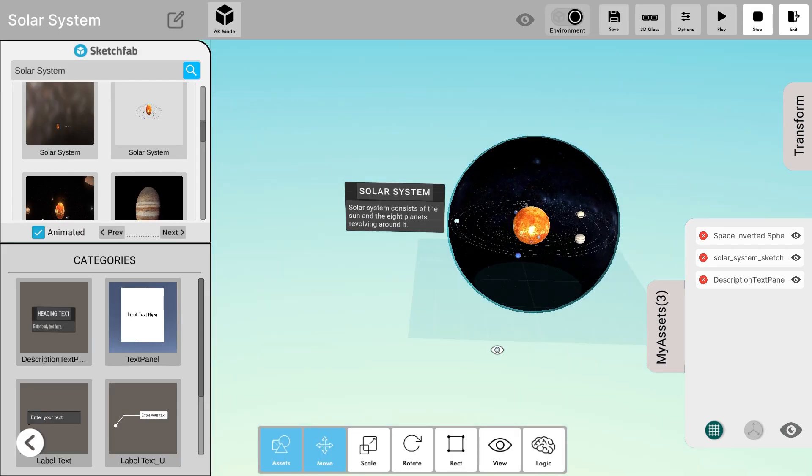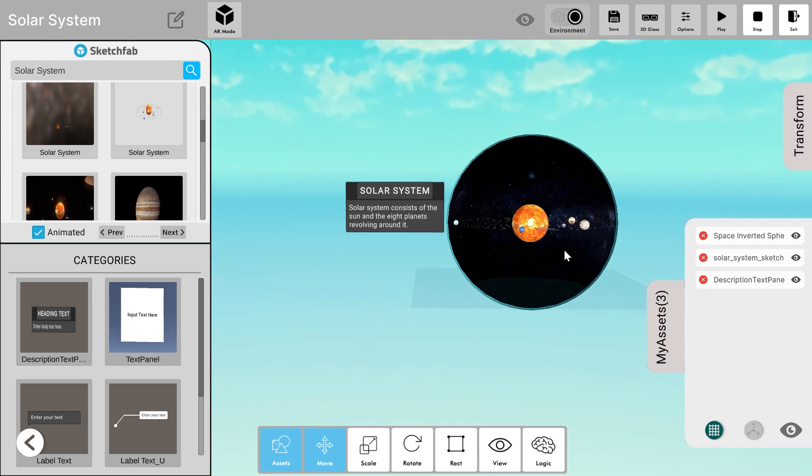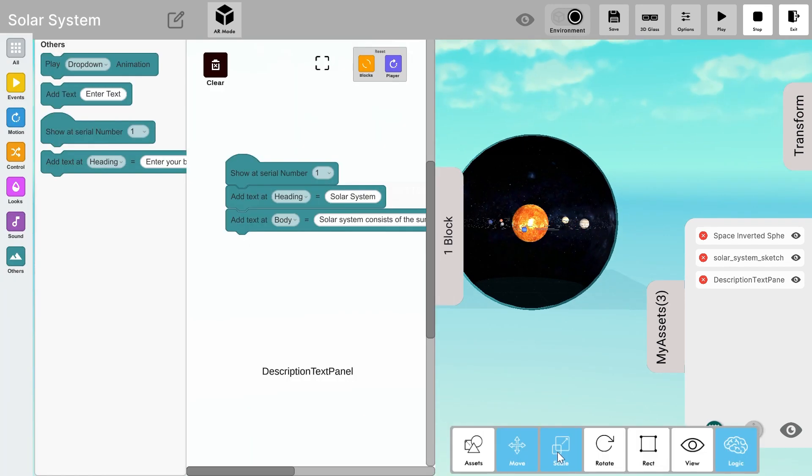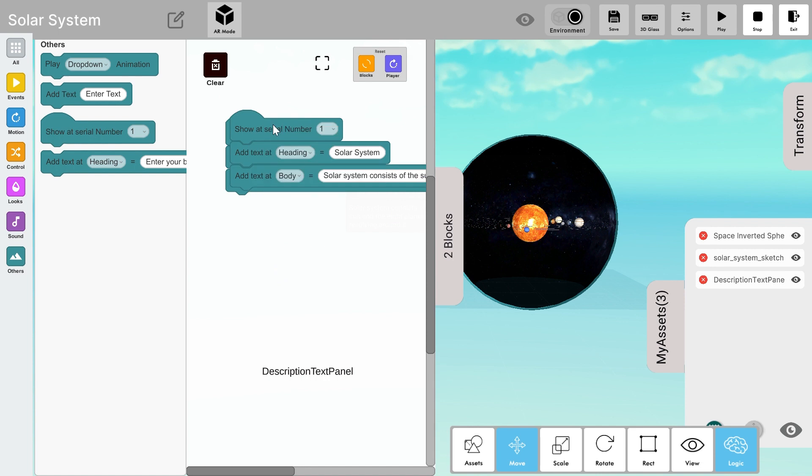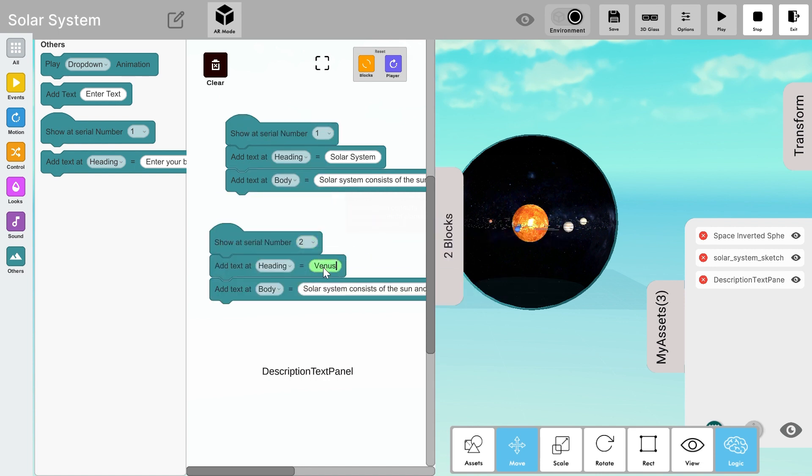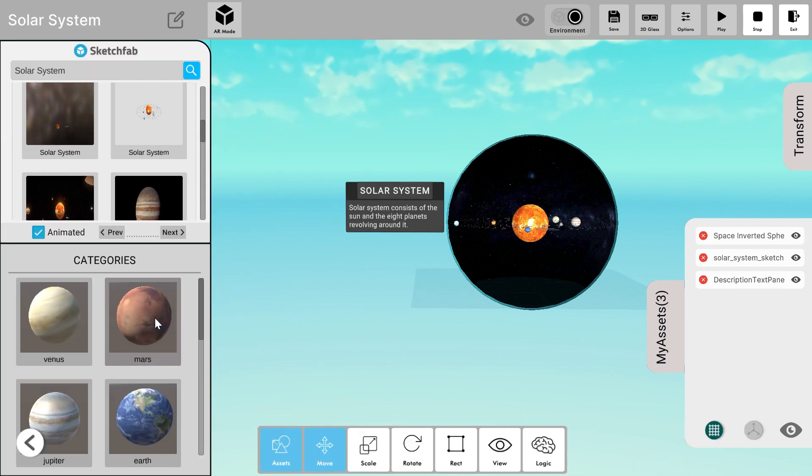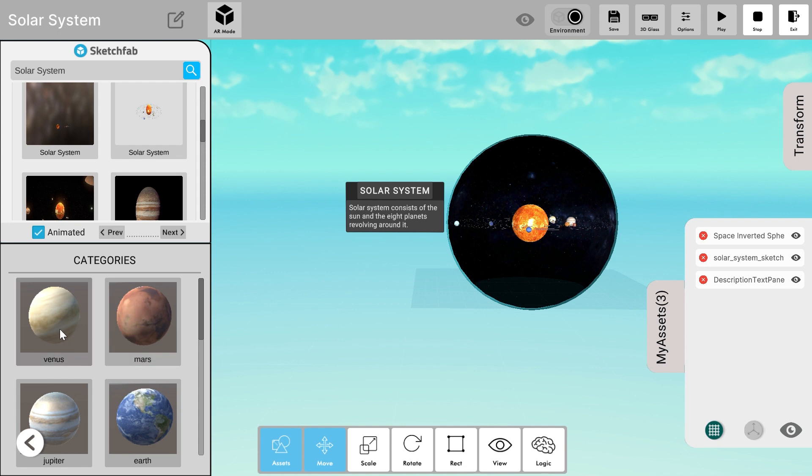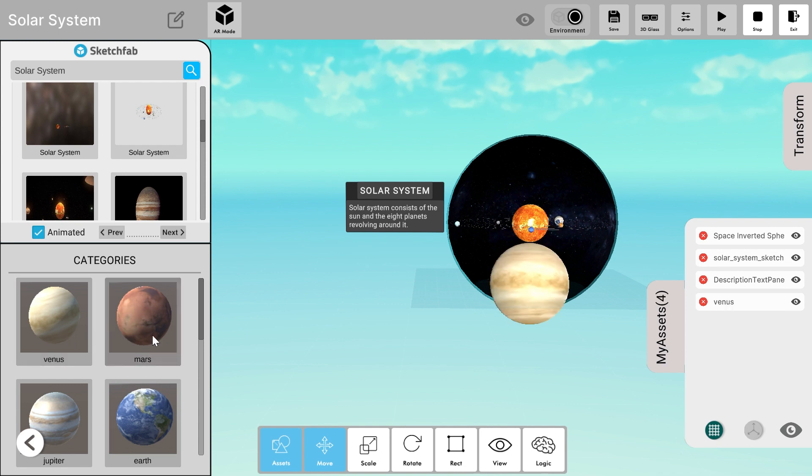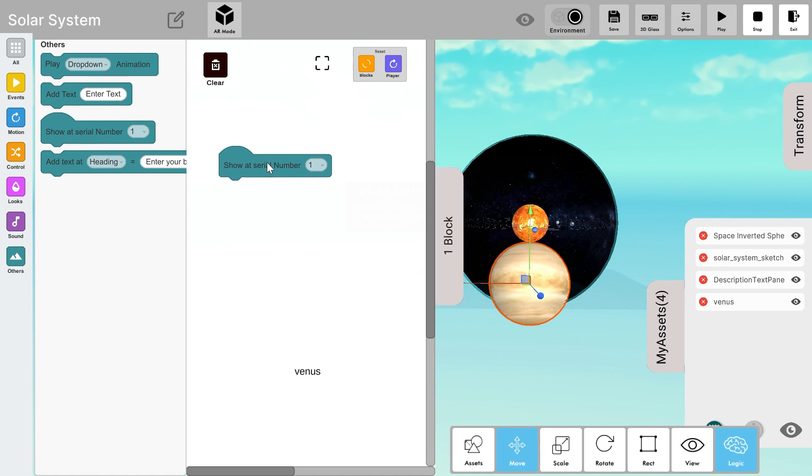Now let's create the second frame, that is what I'll see when I click the button for the second time. So I want to see a planet. Suppose I want to see Venus. I'll add description for the Venus planet in the show at serial number 2.